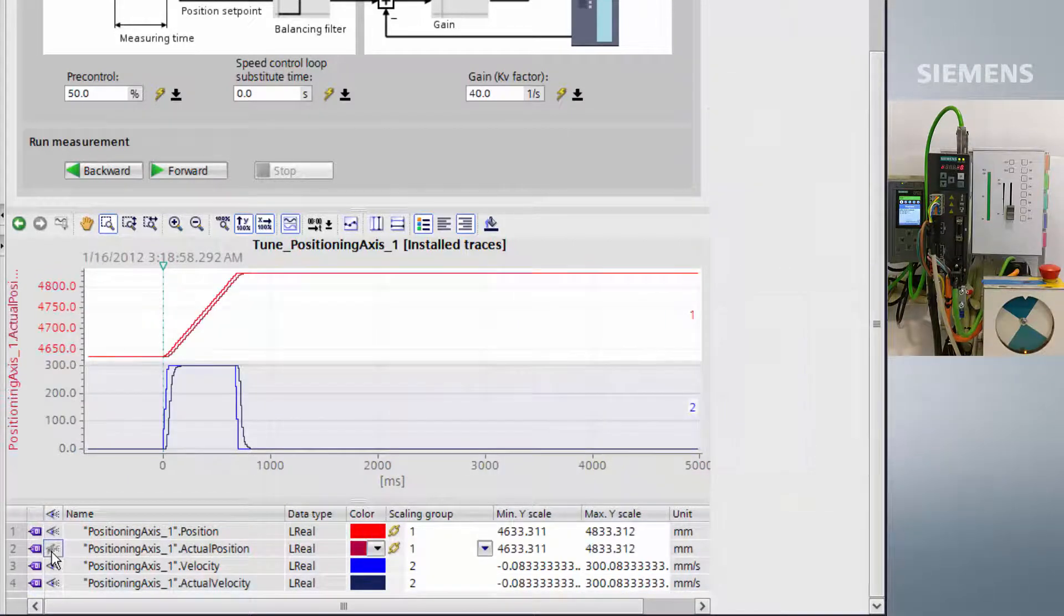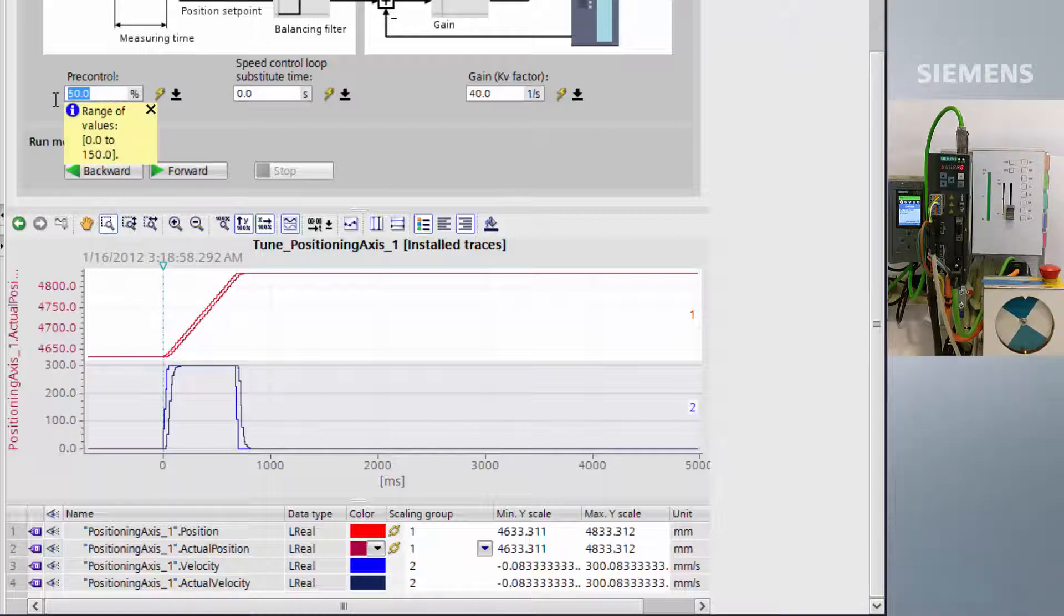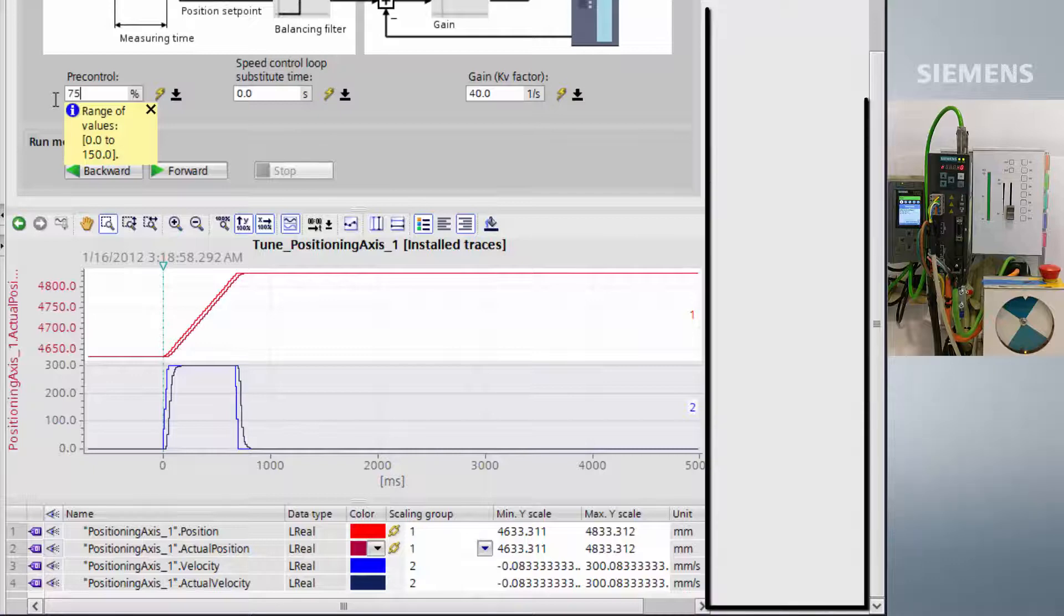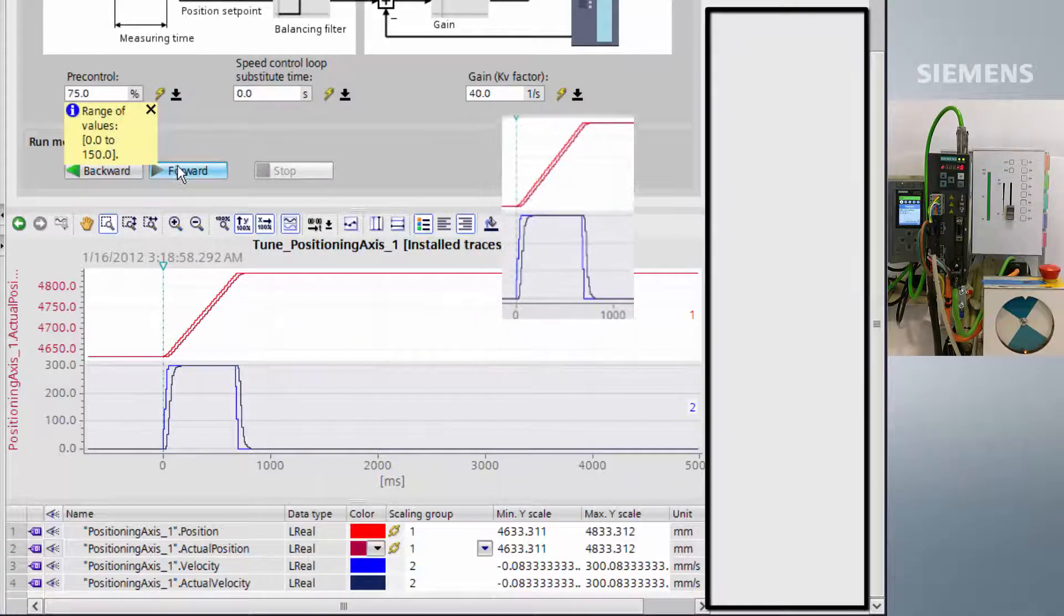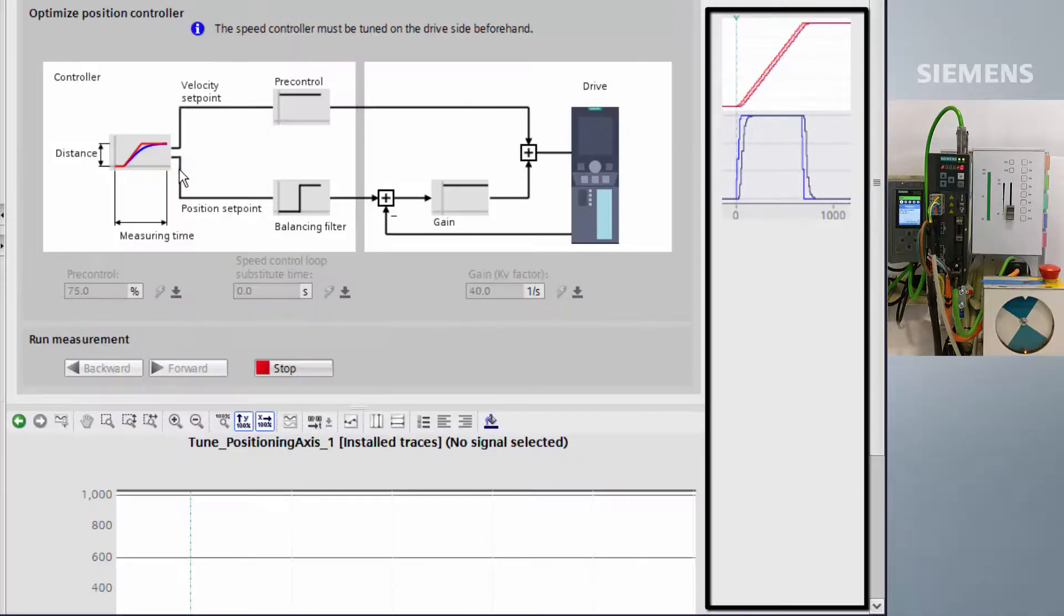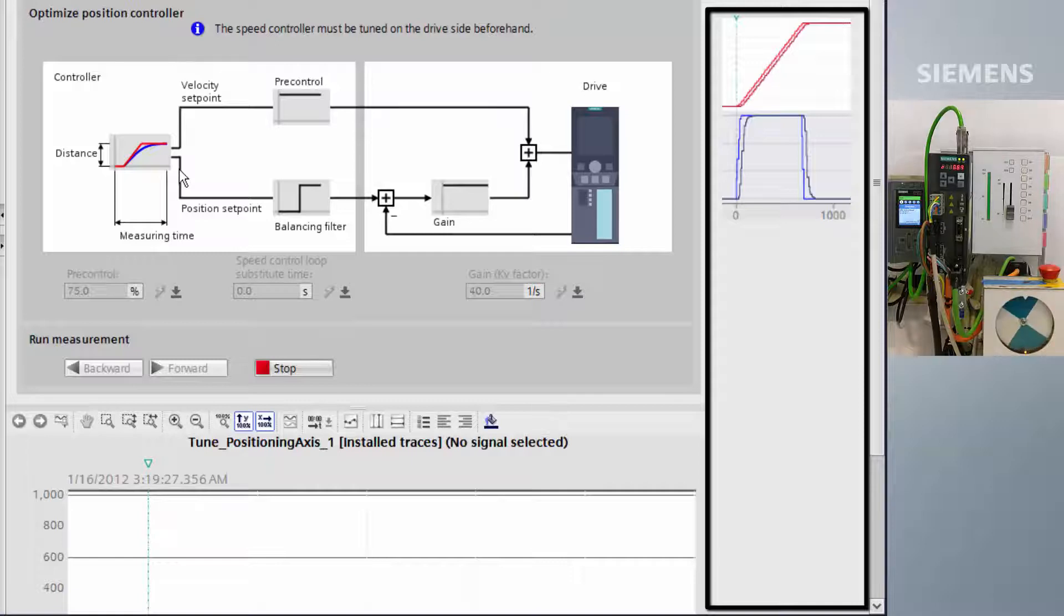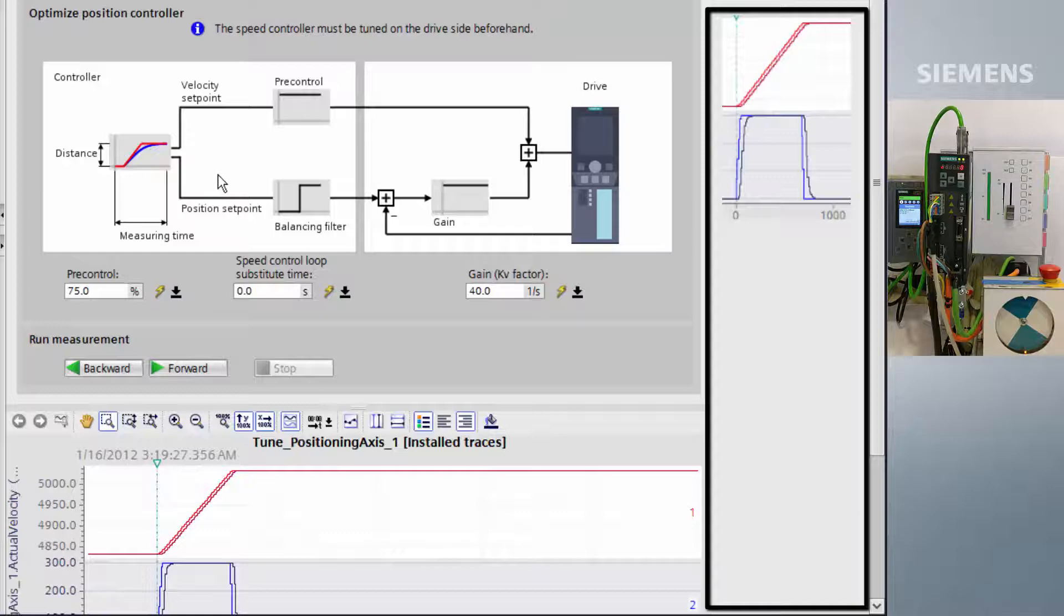Pre-control is defined as a percentage of the speed setpoint which can be fed forward from the interpolator. As this application has a very low inertia motor and very little load on the end of the motor, we can increase pre-control all the way up to 100% and get a very dynamic response.